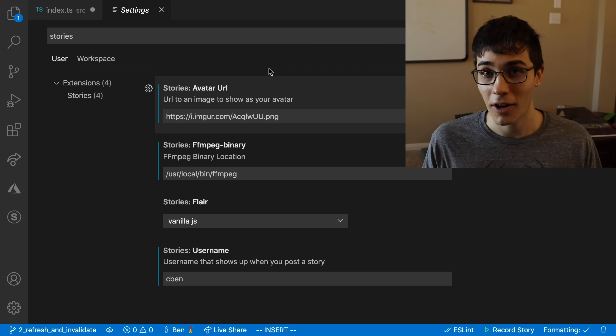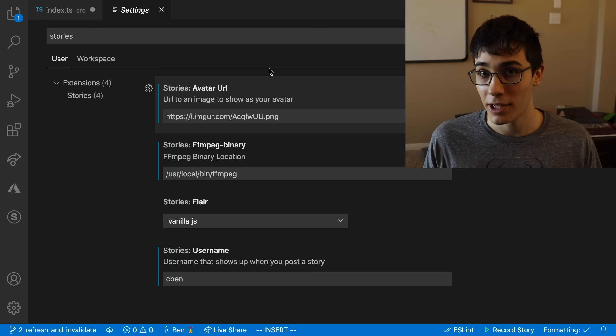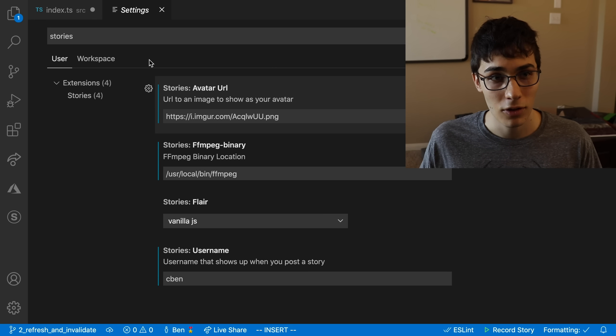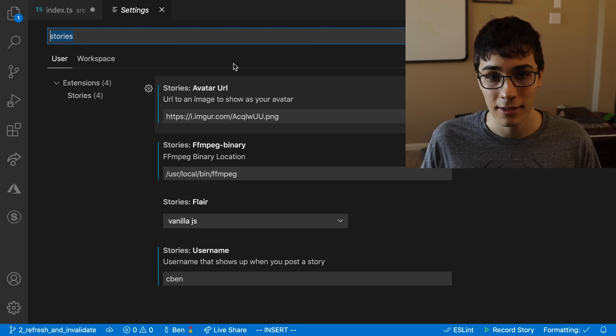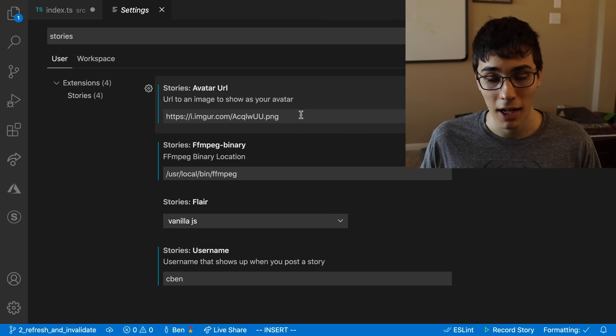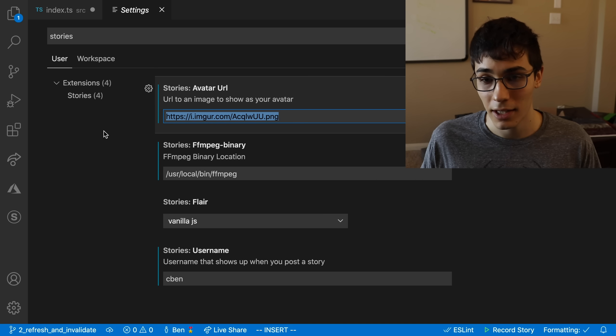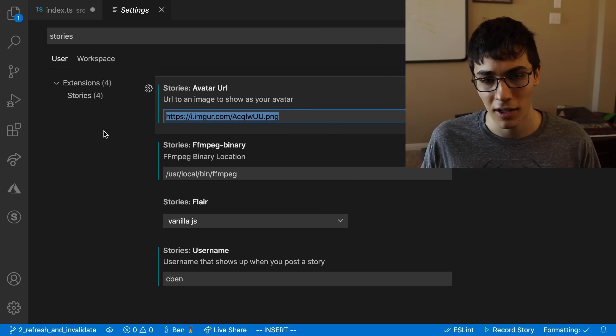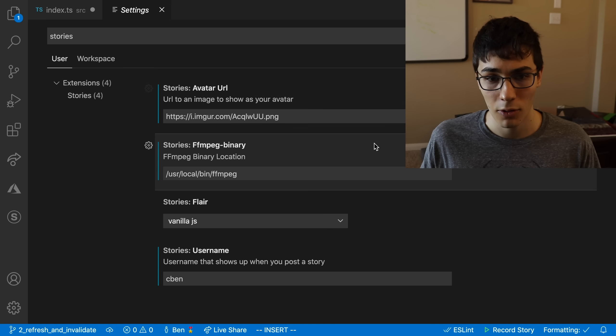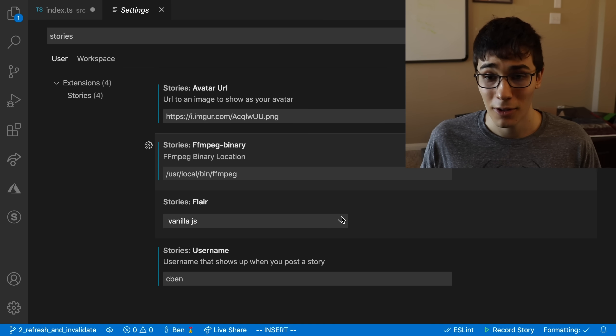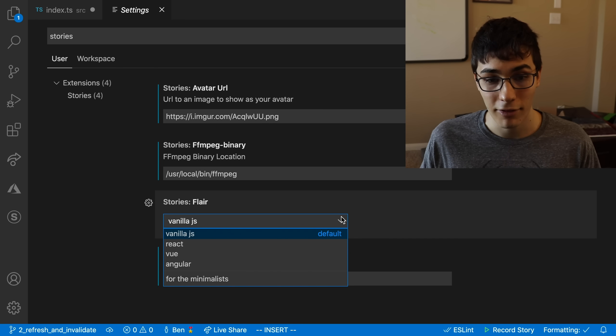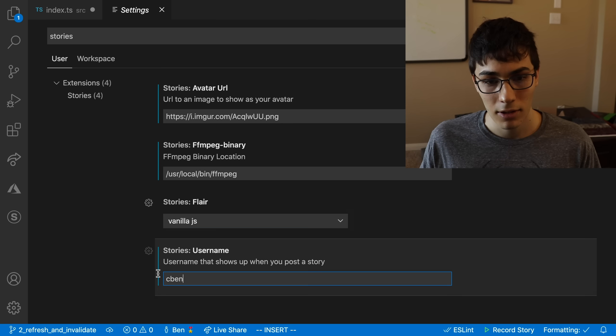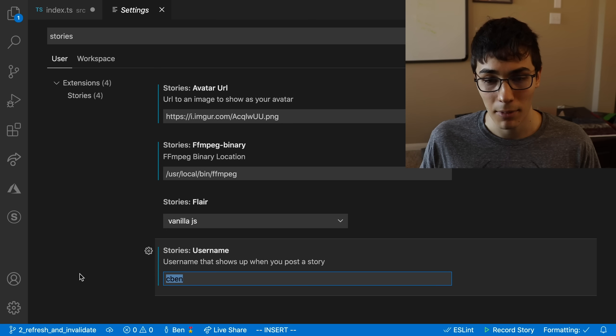For those of you that made it this far, I got some super secret settings that you can customize your profile. So if you search for stories in VS Code settings, you can get a few of them that you can customize. The first one is a URL for your profile picture. I'm probably going to restrict this to GitHub so there's no funny business, if you know what I mean. You can also set your flare for some extra flare, and you can set your username.